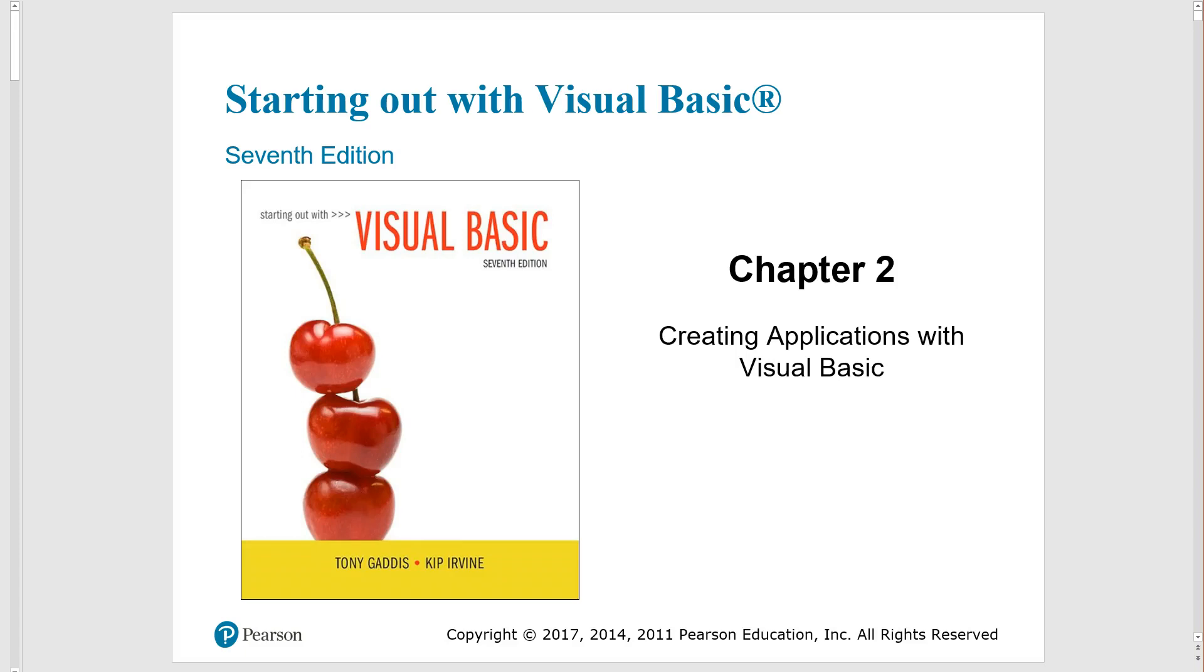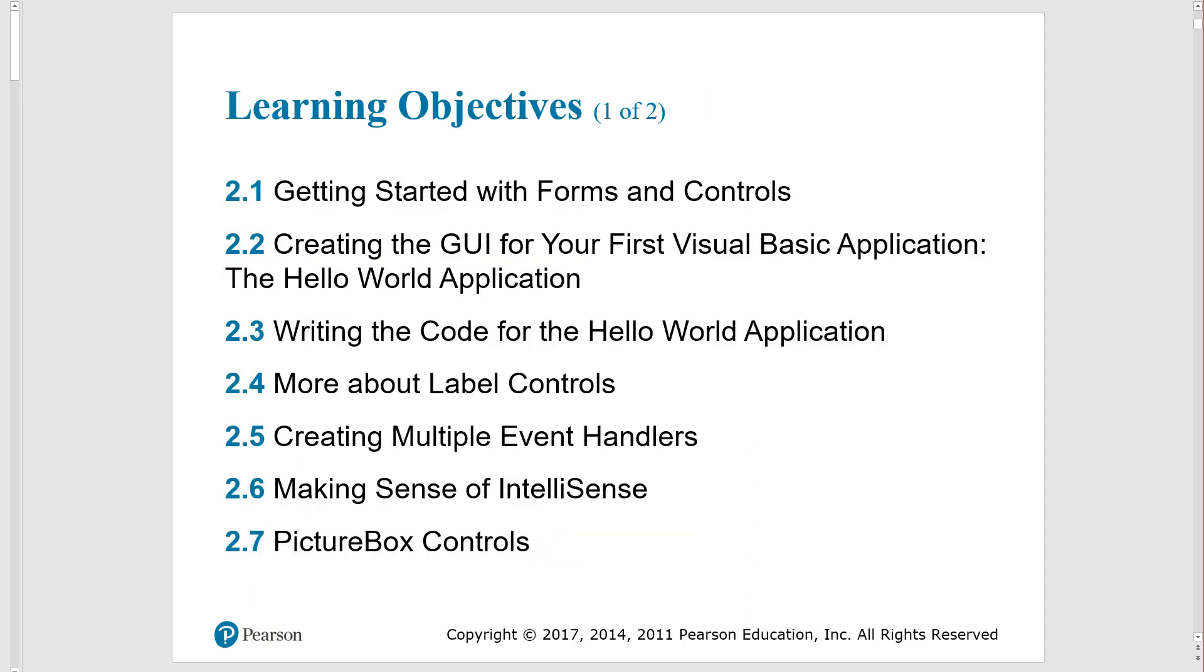So here we go, chapter two, just starting out with this. This is the PowerPoint that goes along with it, posted in Canvas. I just wanted to mention it and show you our plan for this video. We're going to focus on the first section and then lead into 2.2 where you create that GUI. But for now, we'll work on 2.1 here.